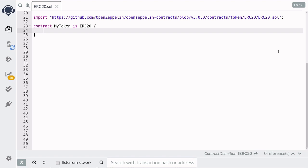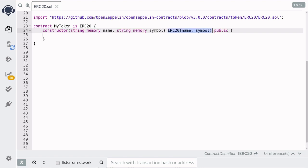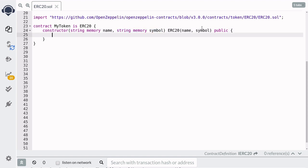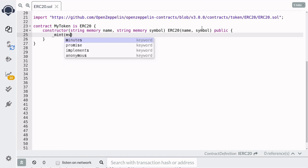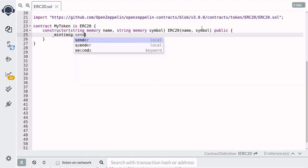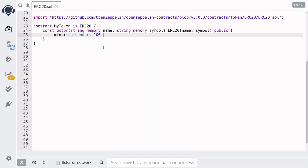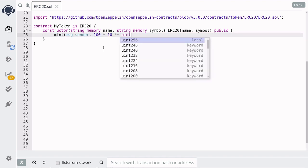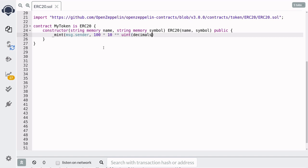Recall that in our example of Alice and Bob, Alice had 100 tokens to begin with. So here we'll do exactly that by giving 100 tokens to the account that creates this contract. We'll declare a constructor and pass the inputs that the ERC-20 contract needs. Name is the name you want to give to the ERC-20 token. Symbol is used to give a short name to the token, and it's usually three to four letters. Next, we'll give 100 tokens to the address that creates this contract by saying mint message.sender 100 multiplied by 10 to the decimals.